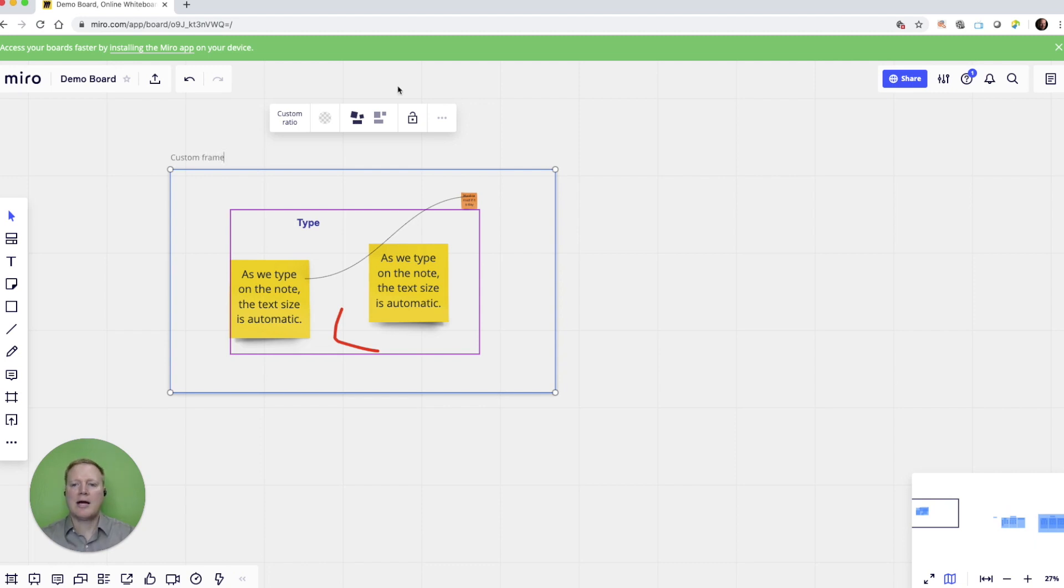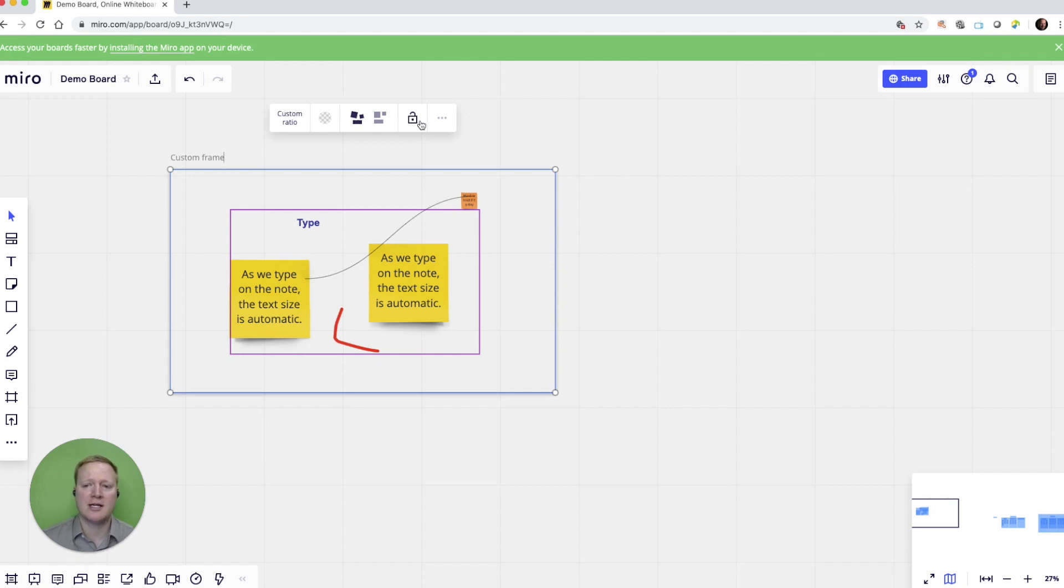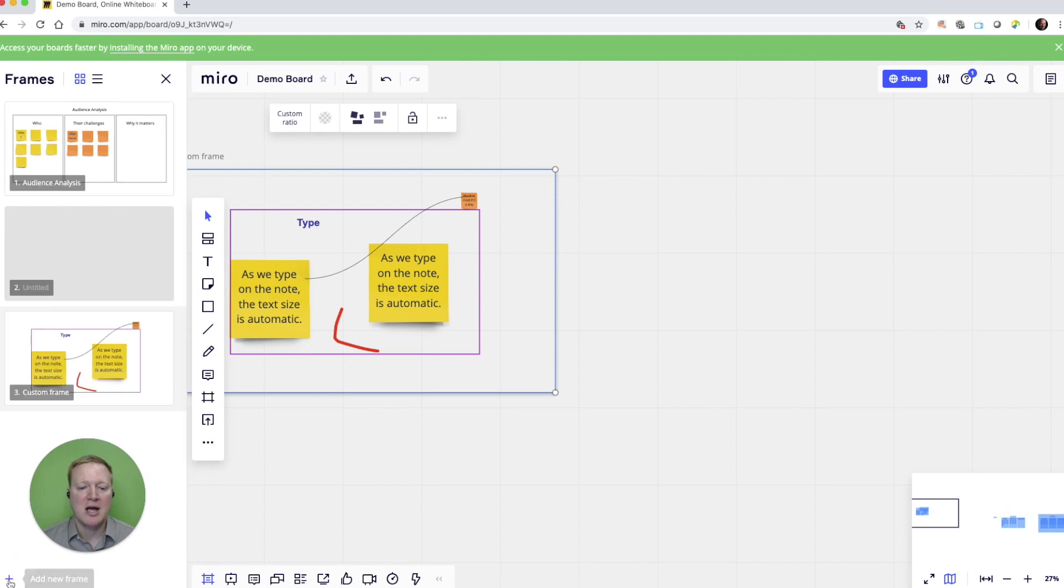I can give it a name. I can use some different grouping options that we won't go into today. And of course, I can lock it. And now what happens when I go back to viewing my frames, I now have a new custom frame.